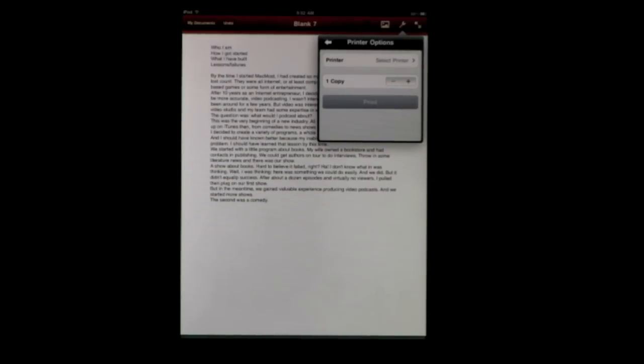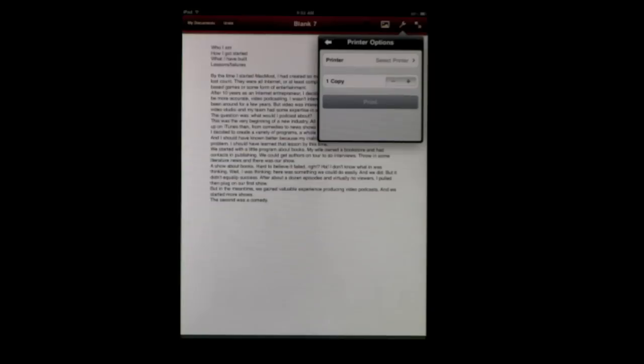Now this only works on a few HP printers and one Epson printer right now. More printers will come out and there will be more options. There might also be in the future an option to print through your Mac, so we'll have to look for that. But unless you have one of those printers, this print function really doesn't do much for you at the moment.